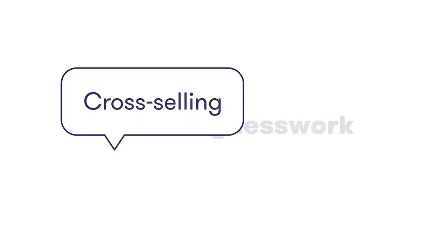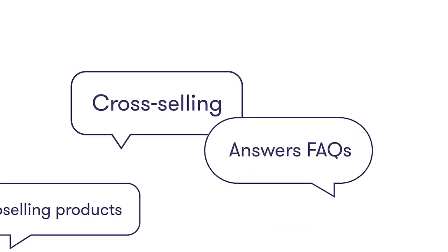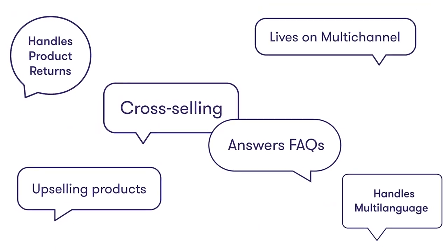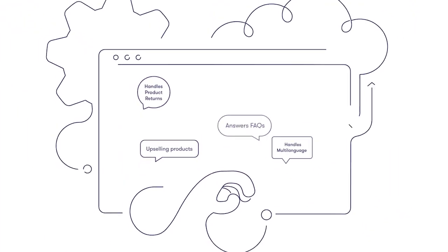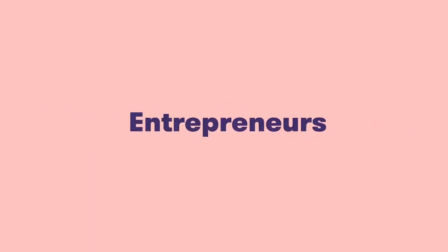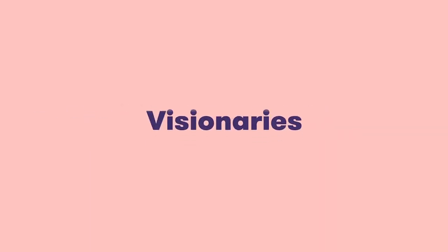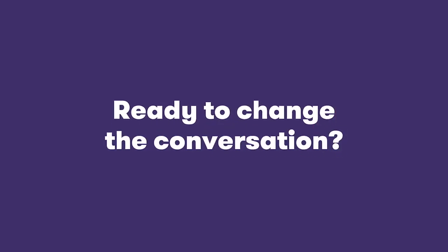And of course, Certainly does all of this. And when building Certainly, we thought of everybody in e-commerce. Are you ready to change the conversation?